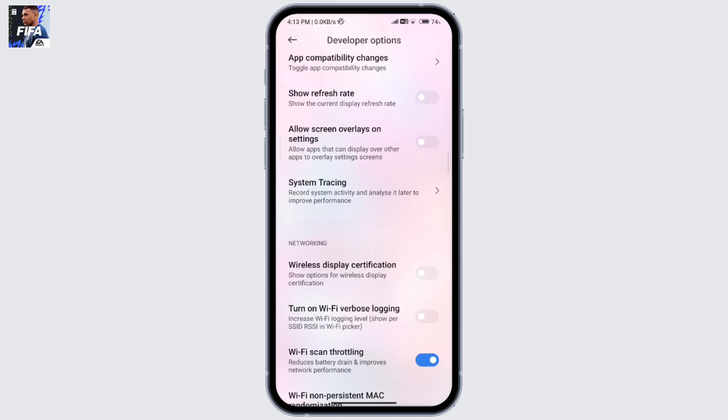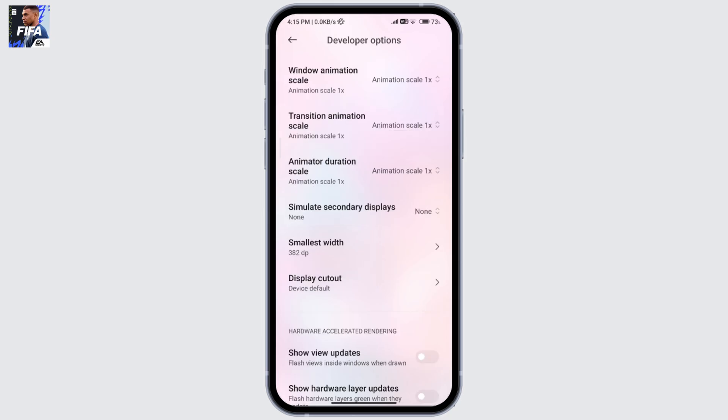Scroll down until you find allow screen overlays on settings and make sure that this is turned on. Then scroll down until you find graphics driver. When you open graphics driver,